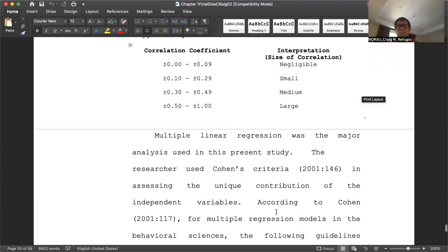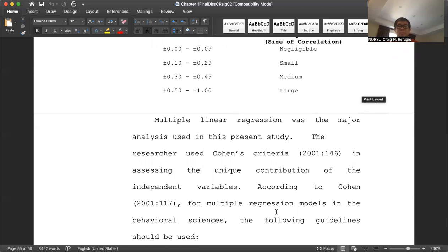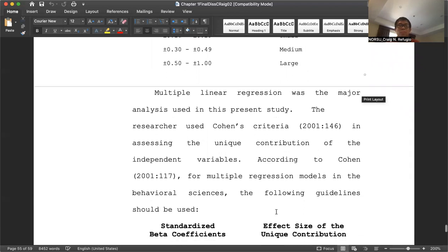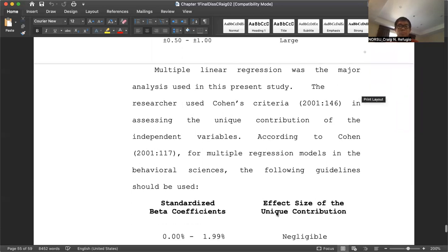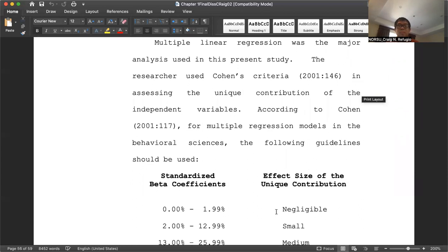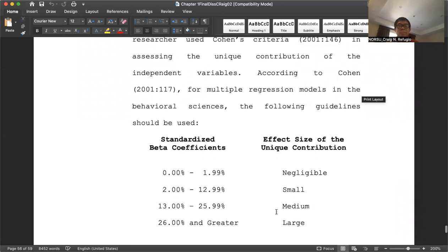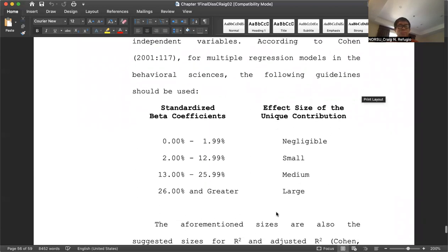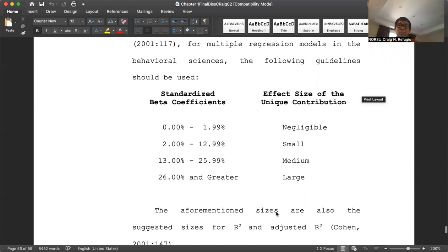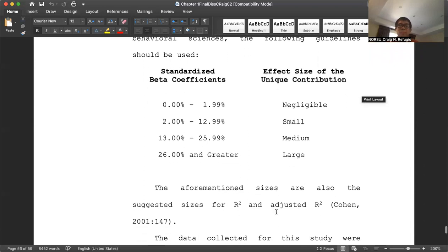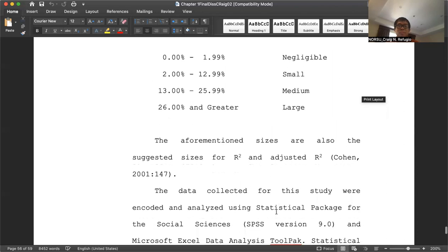Multiple linear regression was the major analysis used in this present study. The researcher used Cohen's criteria (2000) in assessing the unique contribution of the independent variables. According to Cohen, for multiple regression models in the behavioral sciences, the following guidelines should be used based on standardized beta coefficients and effect size of the unique contribution: 0.00% to 1.99% is negligible, and so on up to 26.0% and greater, which is considered a large effect size. These sizes are also suggested for R-square and adjusted R-square, according to Cohen (2001).